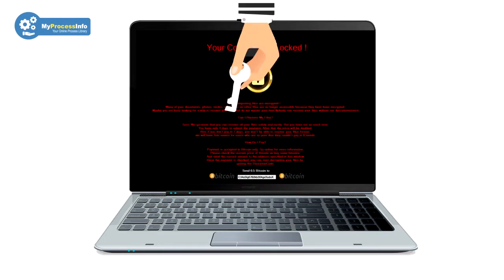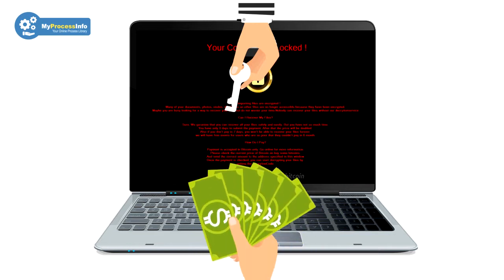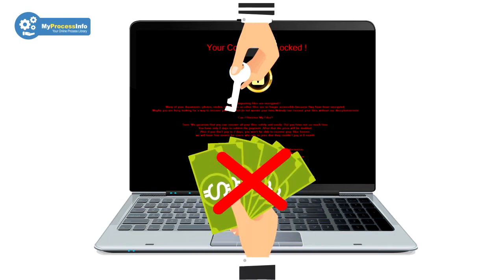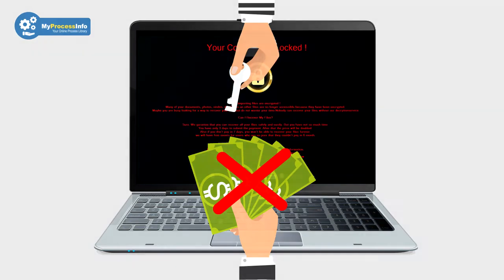If your computer is infected with this malware, do not make the mistake of paying money to these hackers. It can be worse than your current situation.